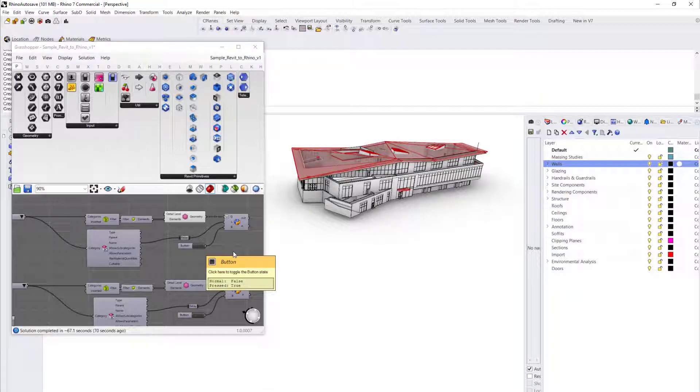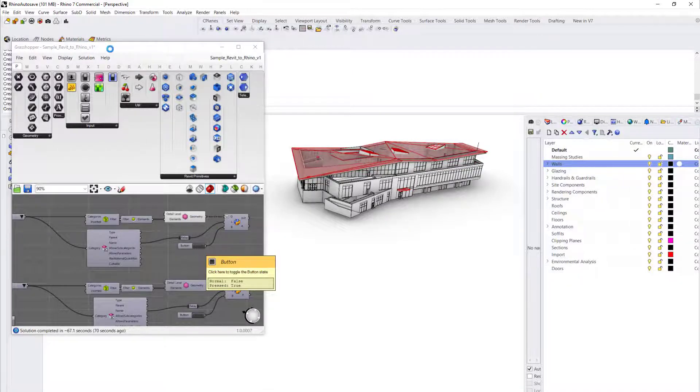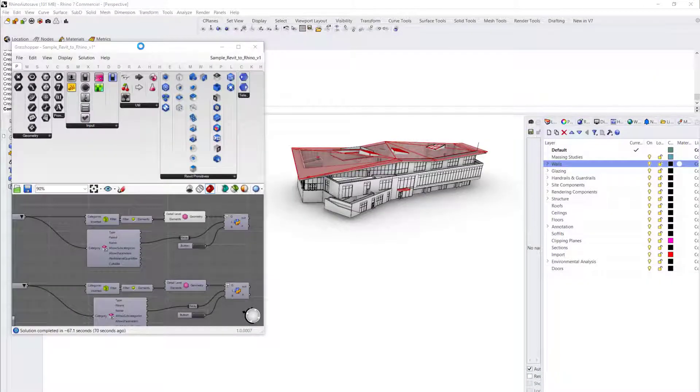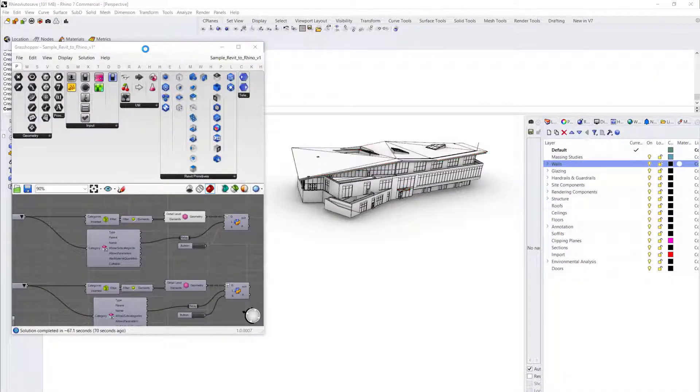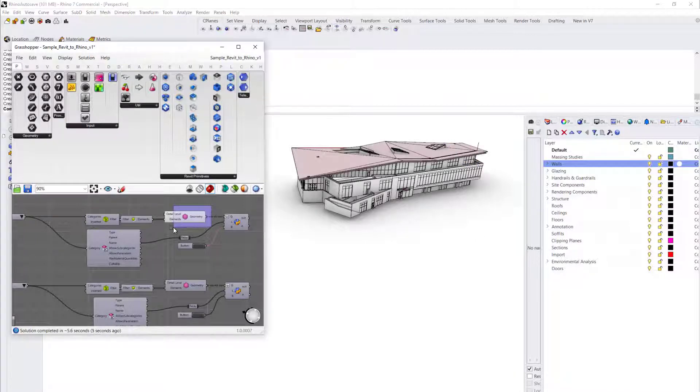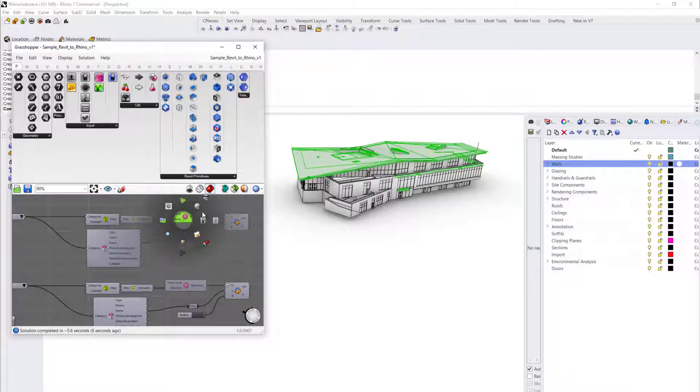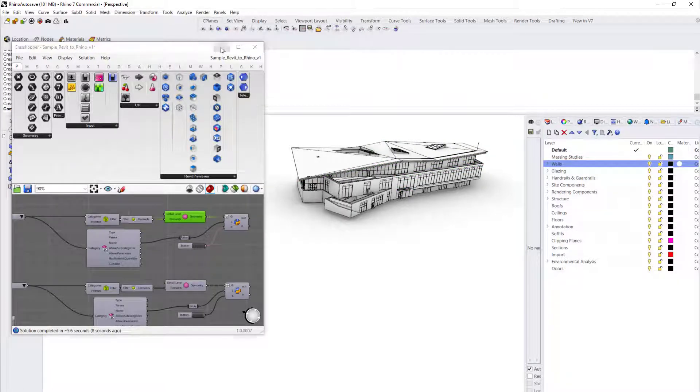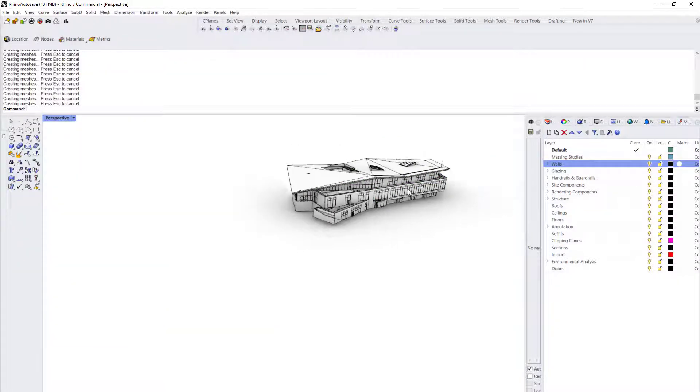So to do that, we press the toggle button and it will start creating the roof exactly the way it is in our Revit model.